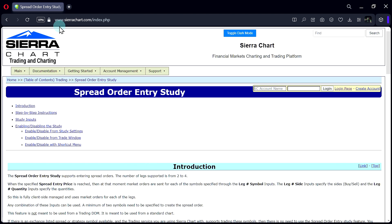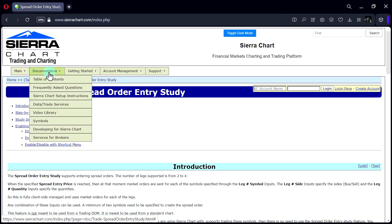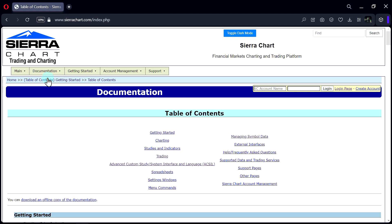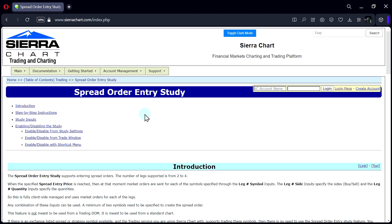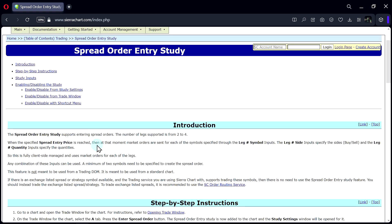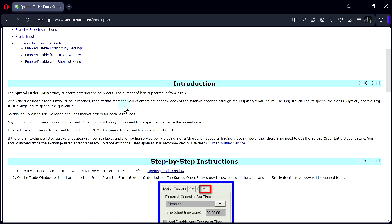When you go to sierrachart.com, go under Documentation, Table of Contents, then under Trading, and then under Spread Order Entry Study. And this is what we're going to cover here today.